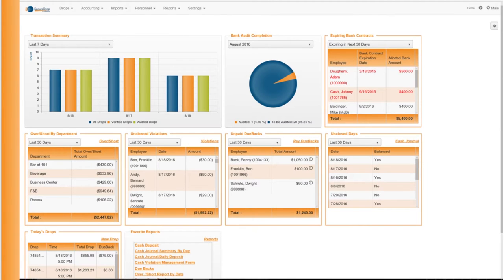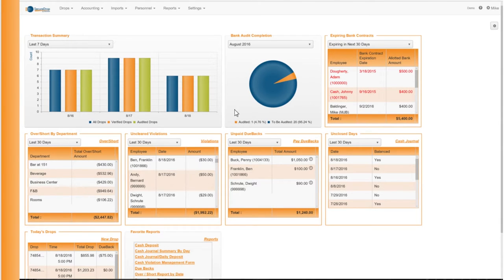From the illustrated data on the opening screen, the manager can easily see whether or not all the drops have been audited, as well as any large overs or short variances. The automated cash reconciliation process in Evention can be simplified in just three steps.